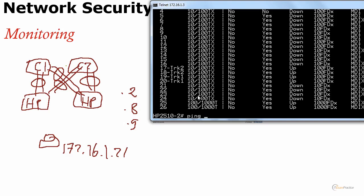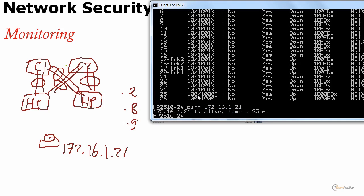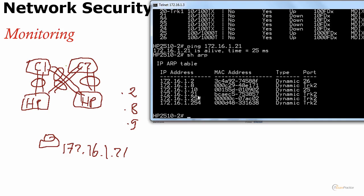I can do show ARP. I can see the MAC address and it was trunk 2. It means that this MAC address arrived from that port which is an ether channel. It means I know that 172.16.1.21 is somewhere behind this trunk 2, which is an ether channel.